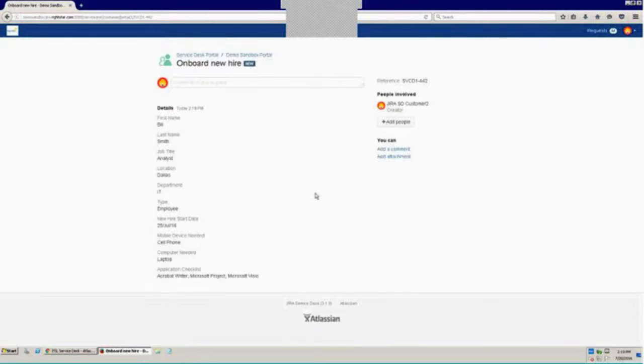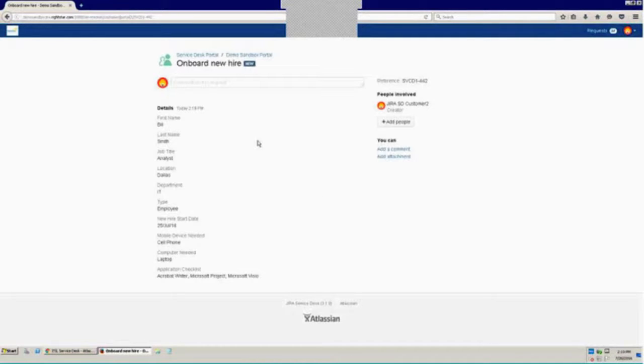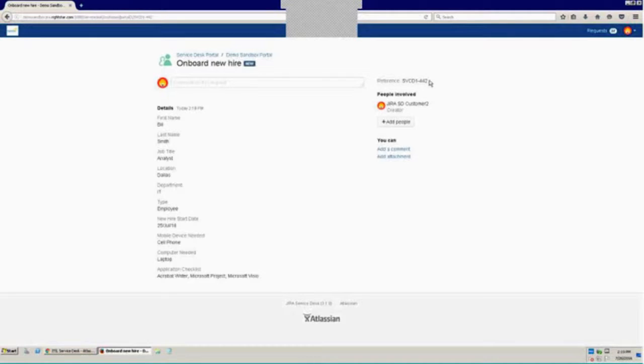And then upon submission, I am taken to a view of the issue I just submitted here in the customer portal, which shows the subject that I submitted as well as all the details that I submitted in my request and the ID of my new issue that I've just submitted.